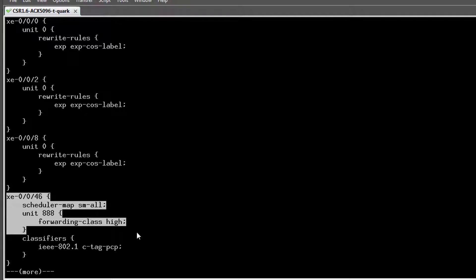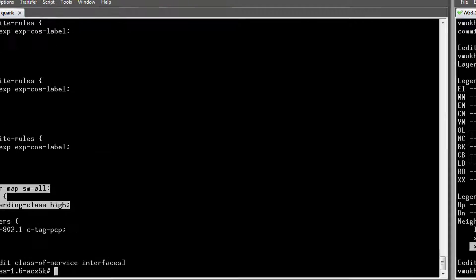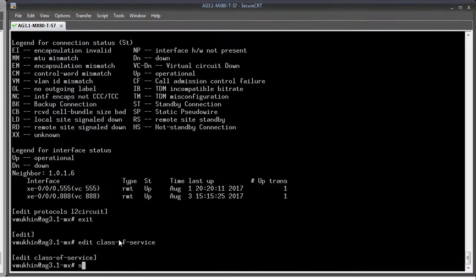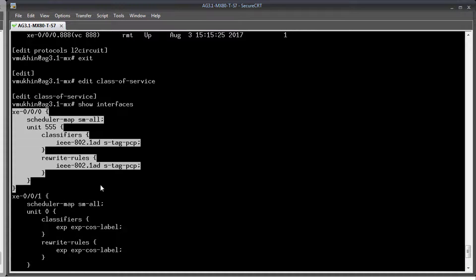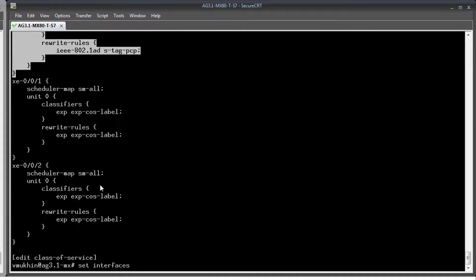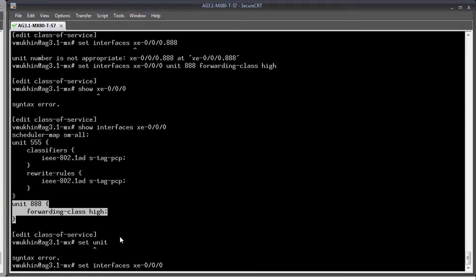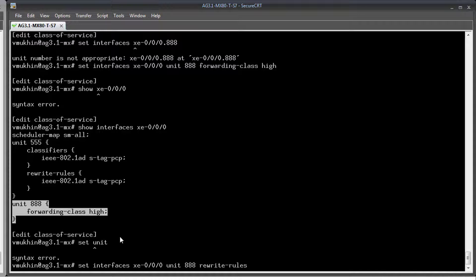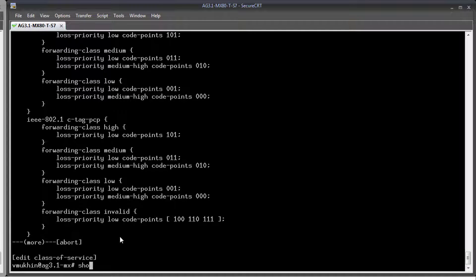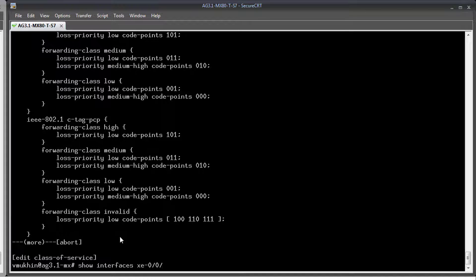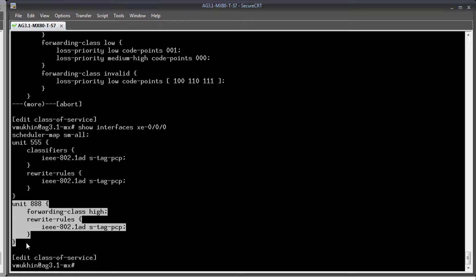For these purposes we can explicitly assign a forwarding class to the logical unit. In our case we want OVC 888 to be classified as a high priority OVC thus it is assigned with a forwarding class high. Now both COS models specified by MEF can coexist under same UNI port. A MX router allows to assign an individual classifier per unit but I prefer to use same configuration we use in ACX to achieve desired behavior. No changes are required at core facing interfaces.